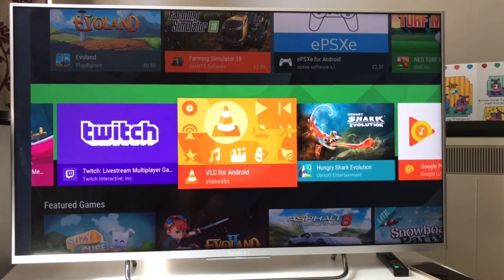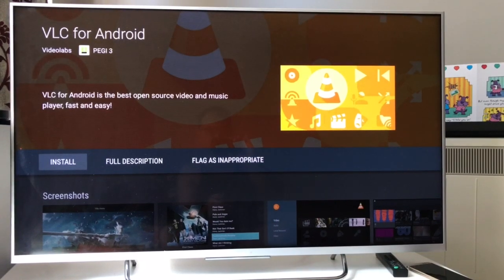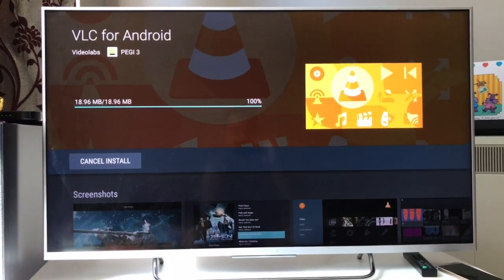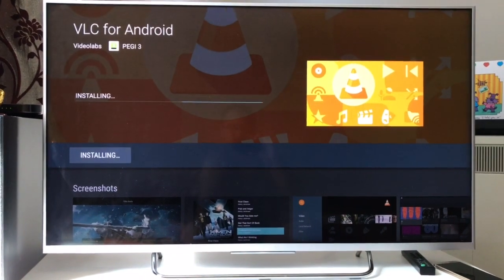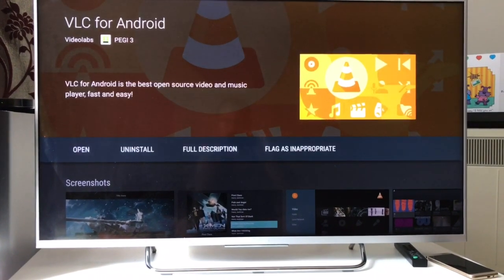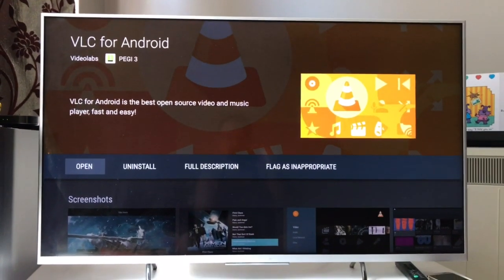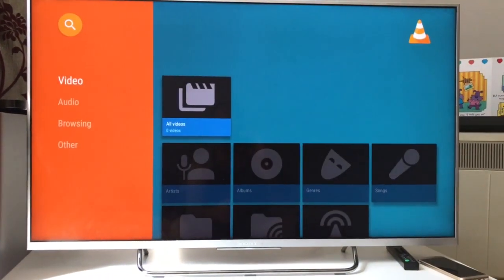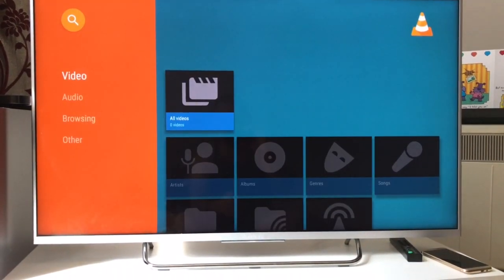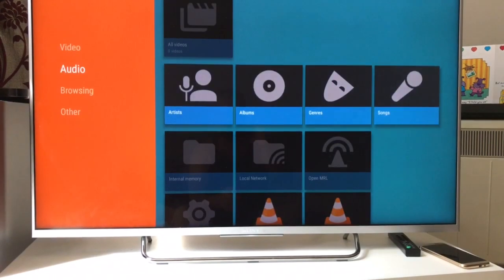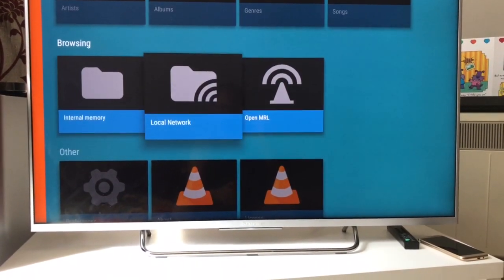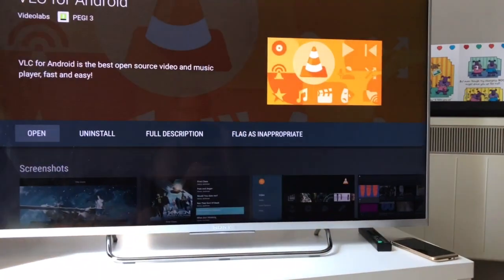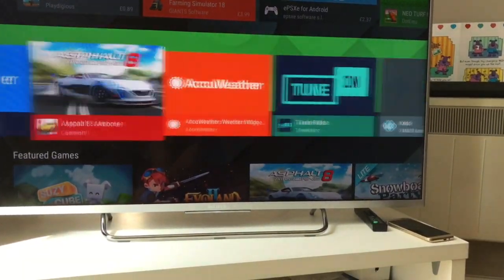VLC Player is one app you should have — it lets you play movies or video files from a USB drive, or from a shared LAN folder on your PC. It looks for all devices on the same network. In the app you can browse internal memory or local network. If there's a movie file on the local network, you'll be able to find and play it.